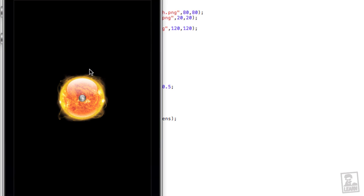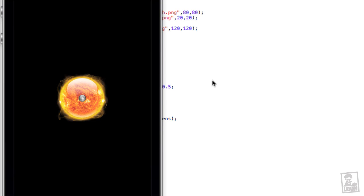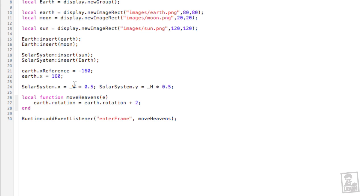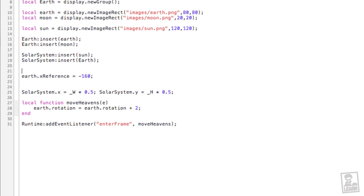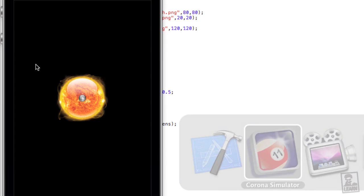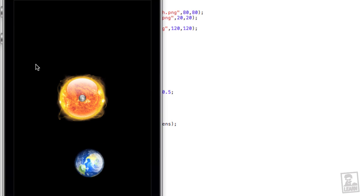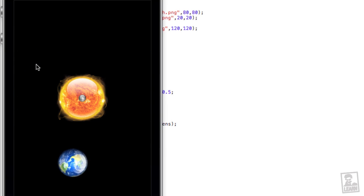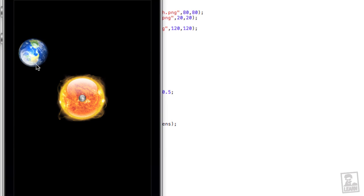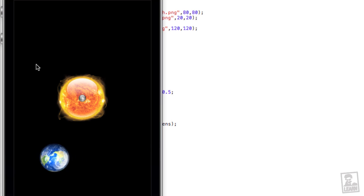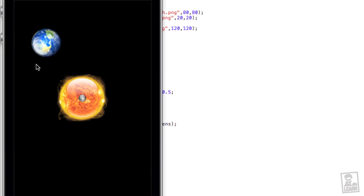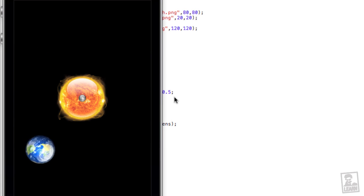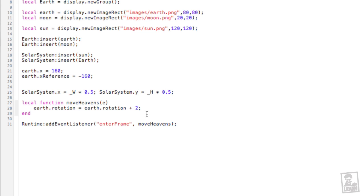Oops, I went the wrong direction. Let's try that again. So actually, let me set the x first, then the x reference. That's the right order. Now we have proper rotation. So the order did matter in that particular case, and the earth is now orbiting around the sun rather fast. If we want to slow it down, we can go to the move heavens function, and instead of plus two for the rotation, we will type plus point, let's say point four.